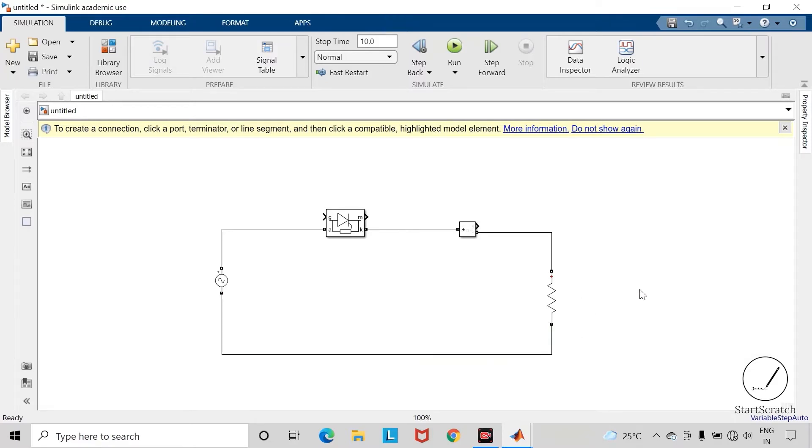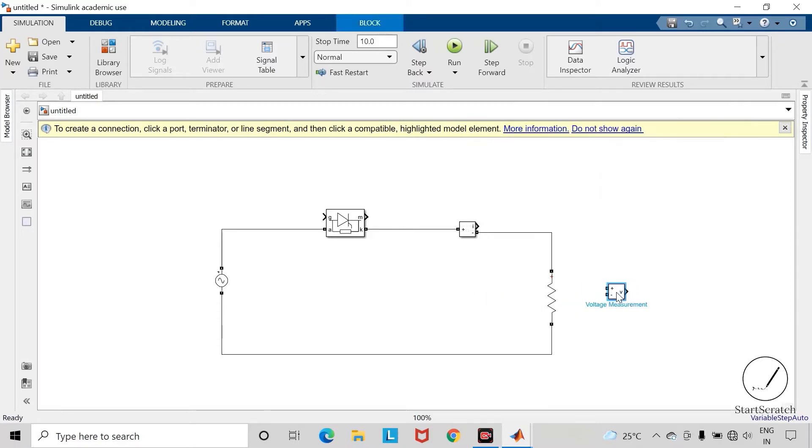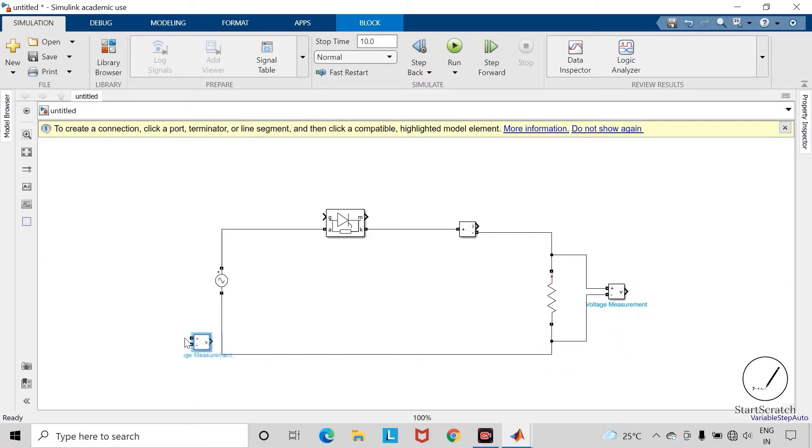Now take voltage measurement block to measure the voltage across the load side and the supply side. Copy this block to the supply side.